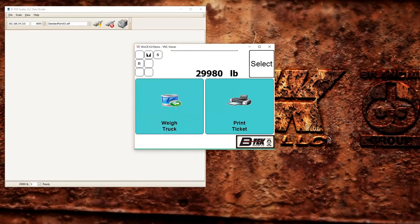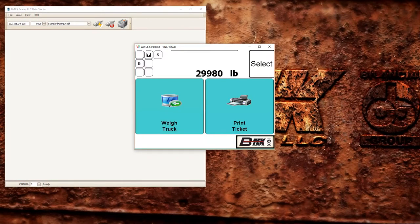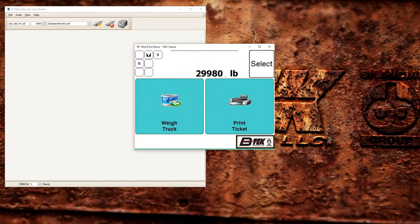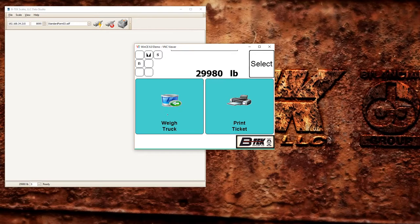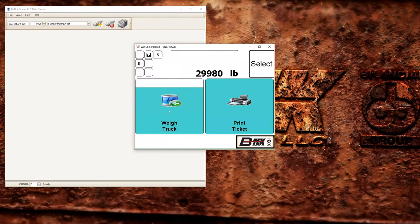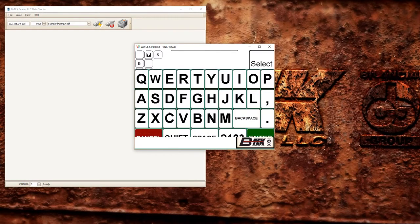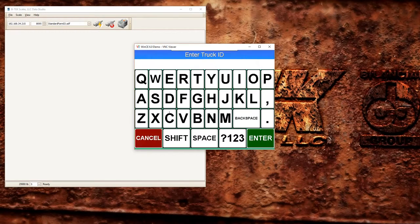Once he's done and the weight's gone up, in this case our weight hasn't moved because our simulator hasn't been pushed, but we're going to go ahead and weigh out anyway. And we're going to put in our same truck number again, one, two, three.